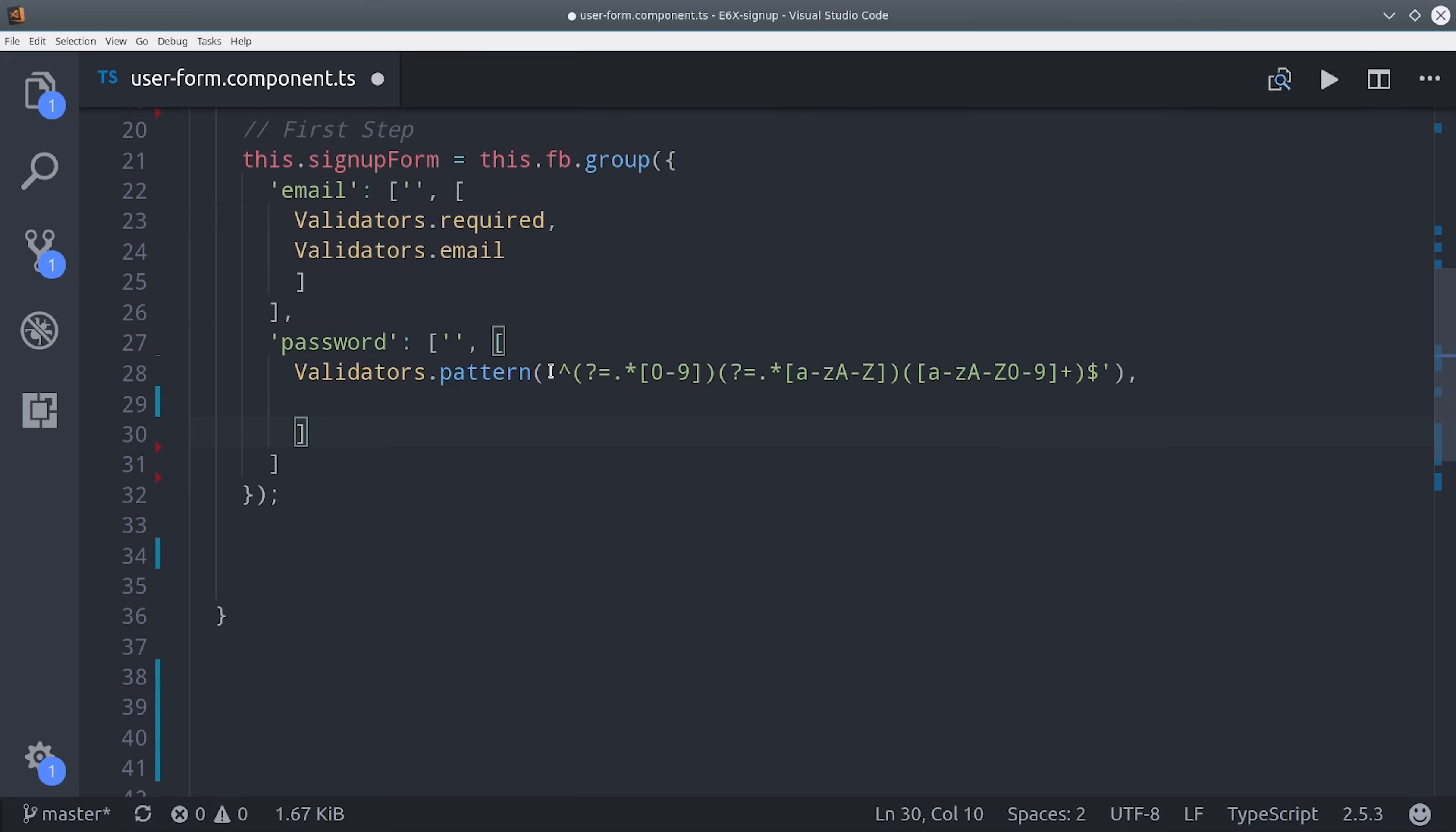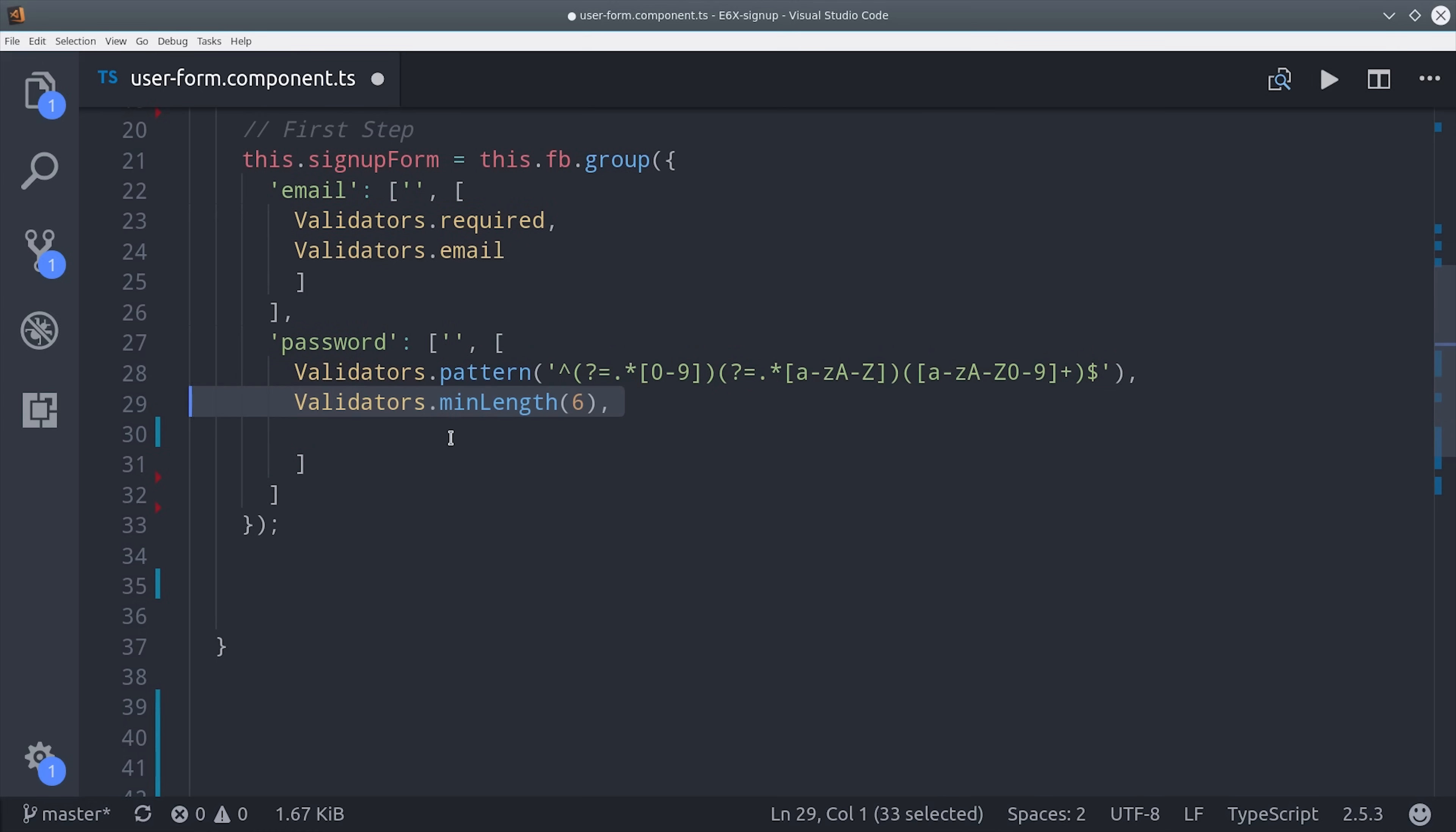For the password we're going to use a regular expression which just validates that there's at least one number present in the password string. And then we're also going to validate that it has a minimum length of 6 and a max length of 25.